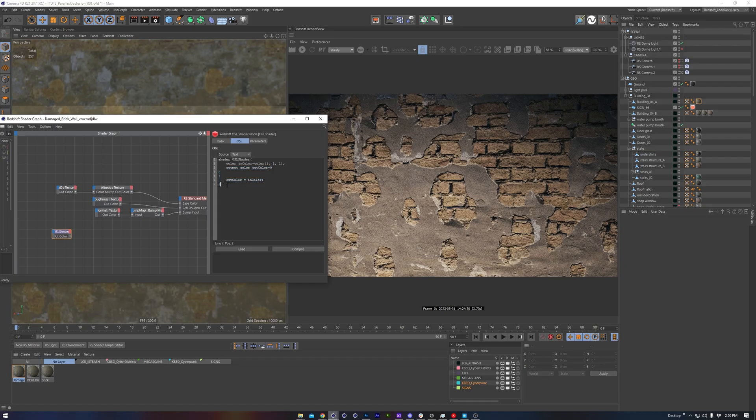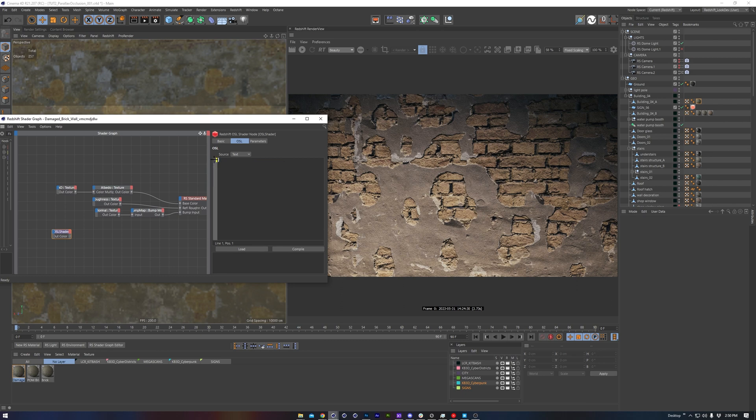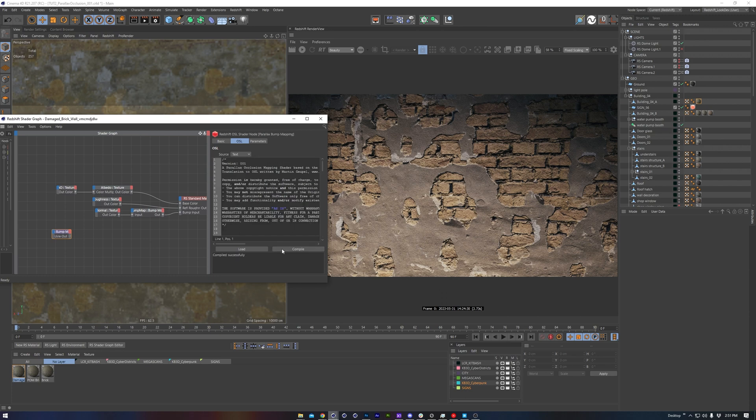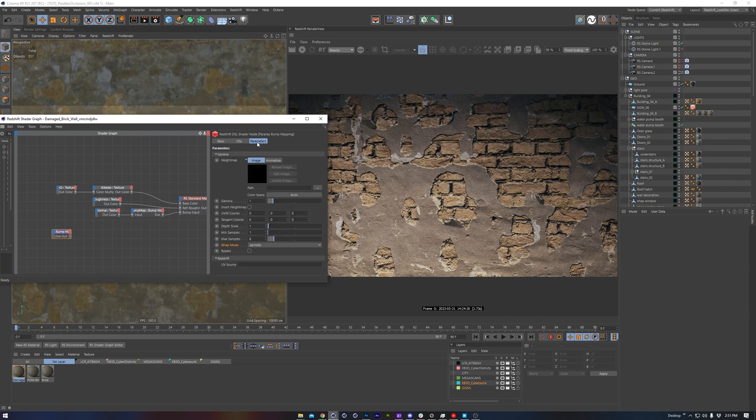Flipping back to Redshift, and with it selected, we can see it comes with some code, but we can delete that. Then paste in the parallax occlusion code and hit compile. Once compiled, we see the node's interface change and we see the parameters.